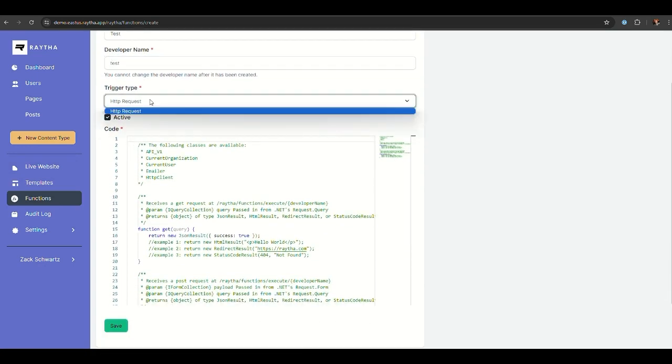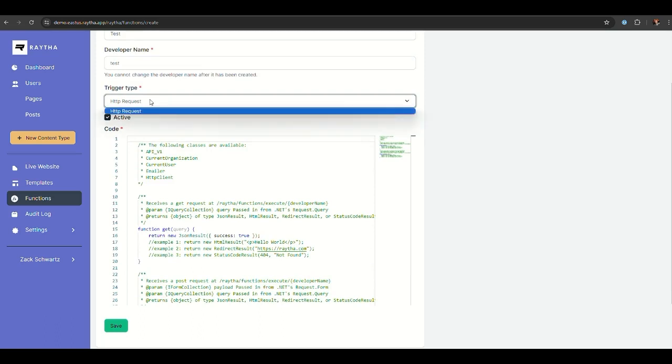Now there's trigger types here. If you're watching this in April 2024 or well into the future, we may have additional trigger types such as timers or more internal trigger types. The plan is to add more trigger types in the future. As of right now, the initial release just includes an HTTP request trigger.